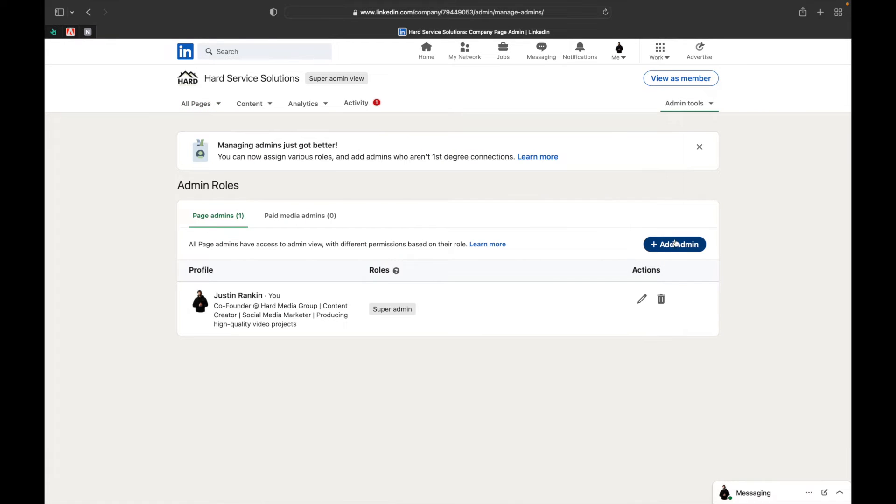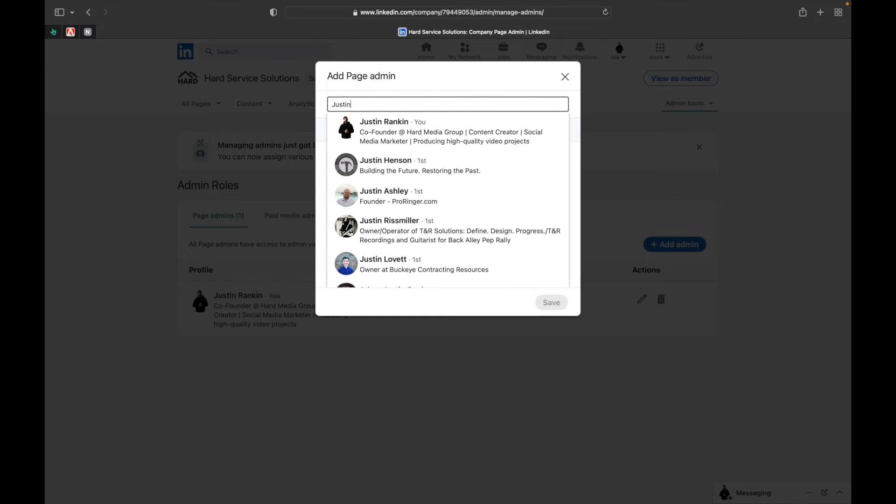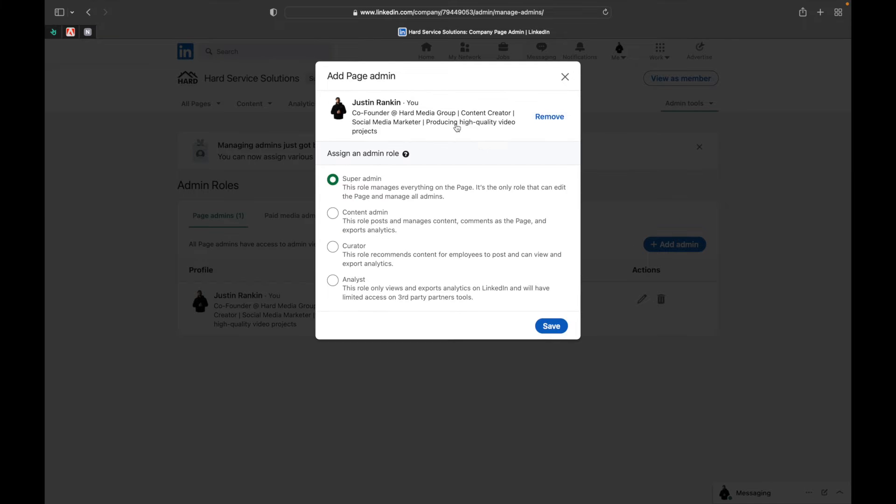We're going to add an admin. All you're going to do is come in here, add me in - Justin Rankin, Co-Founder, Hard Media Group - and give me super admin access. I need super admin so I can grant access to our software platform.